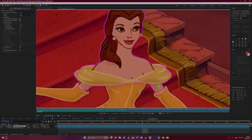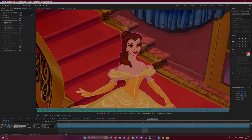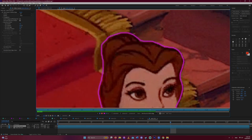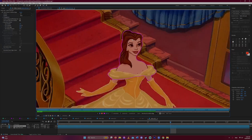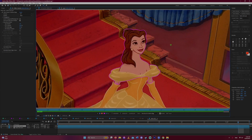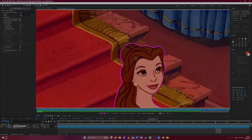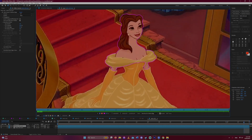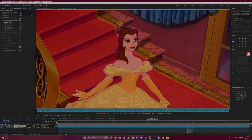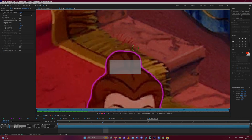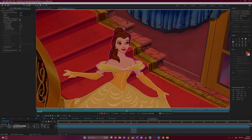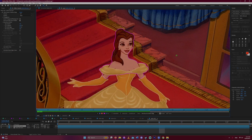I'm asking the roto brush tool to mask just her upper body, since I've already masked the rest of her. The roto brush's AI is doing a lot of the work for me, but it does need some tweaking here and there to make it just right. Roto brushing just this small part of Belle instead of everything has made the process way faster.